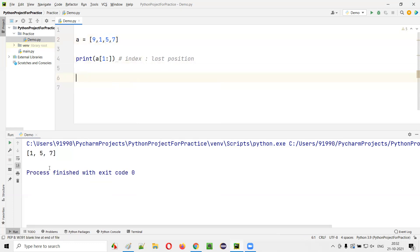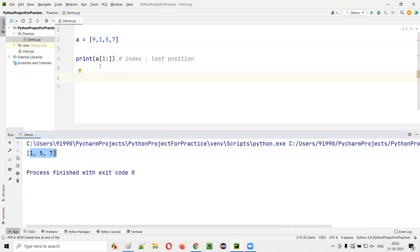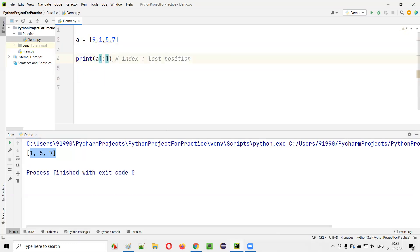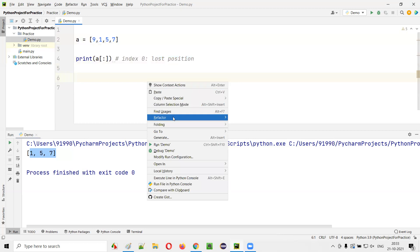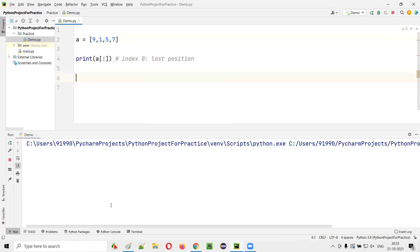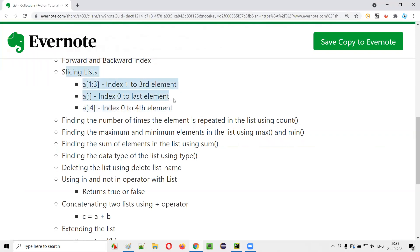If you don't provide anything on either side of the colon — A[:] — by default it starts from index zero to the last element, so the entire list is printed. This is how we can slice the list in Python.